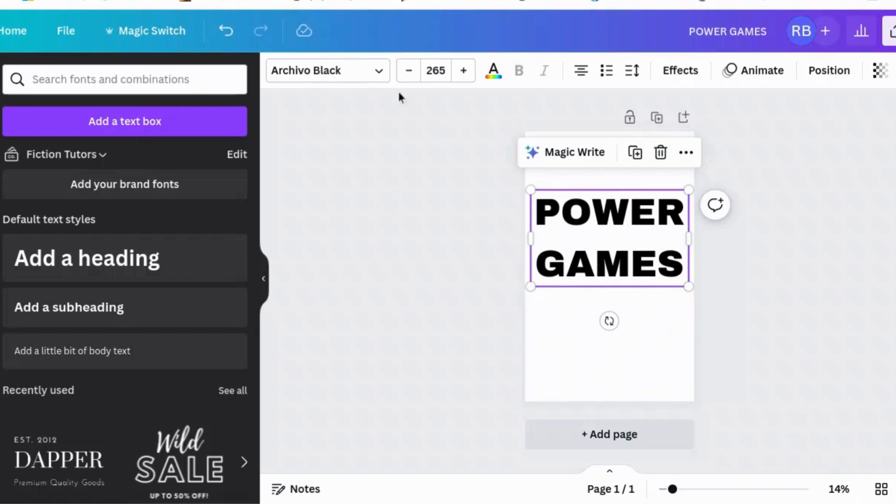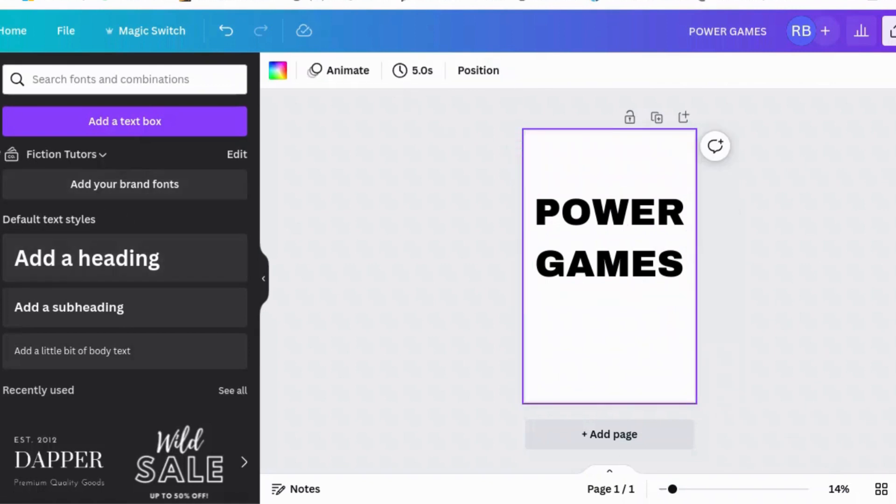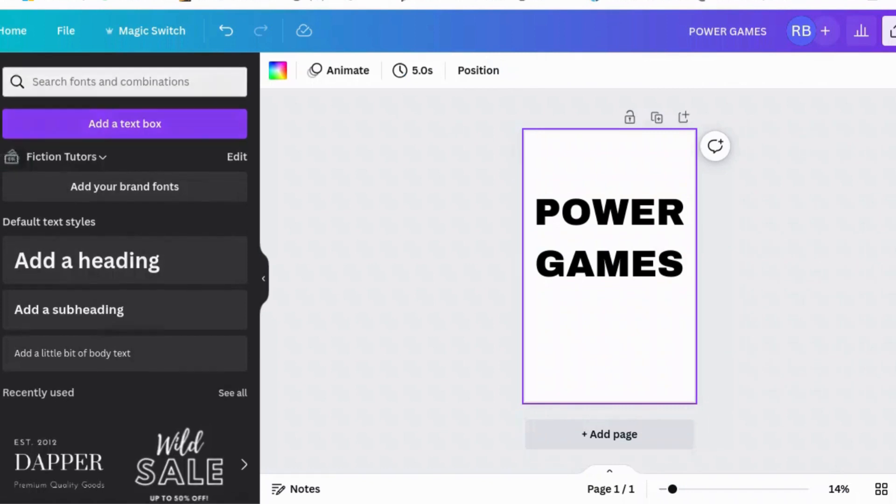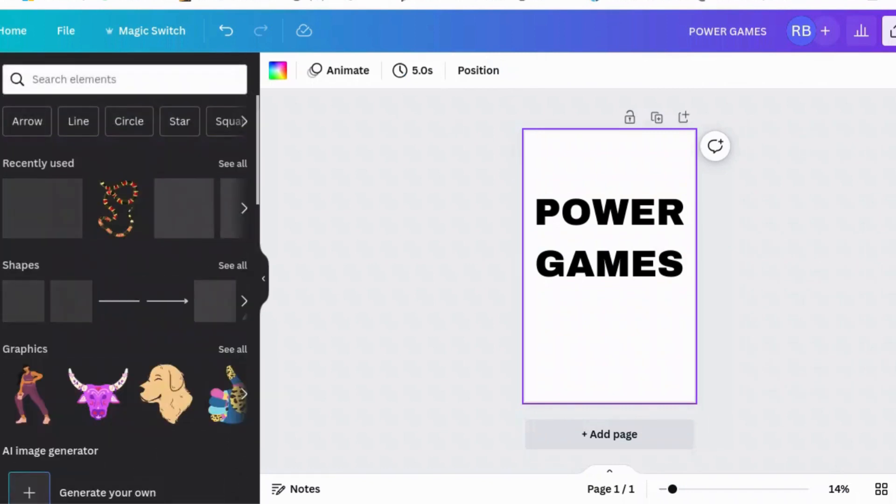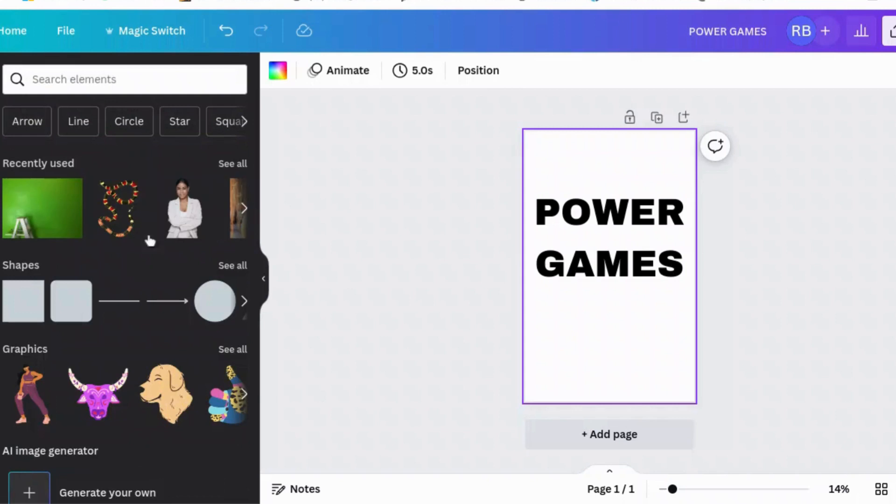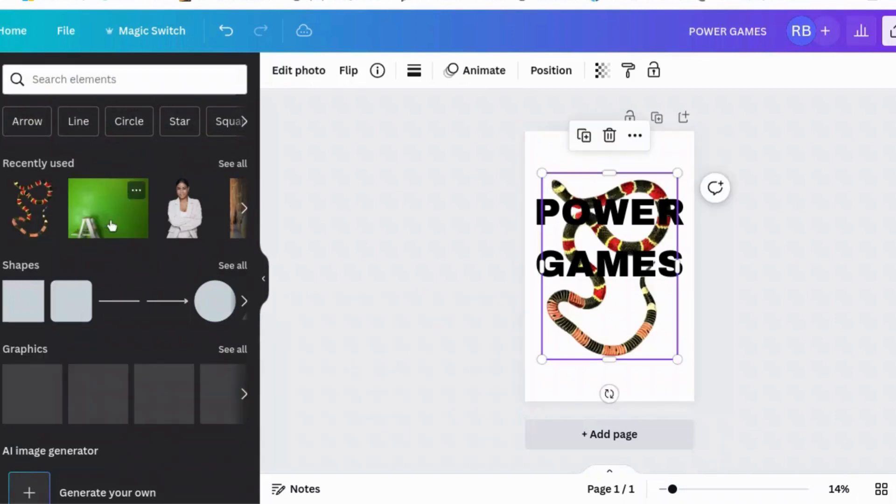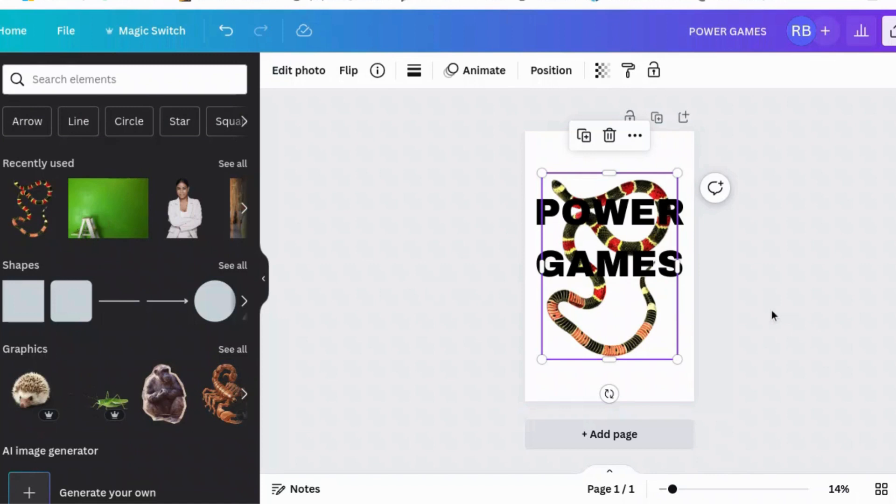And we're going to find a background for it. Actually, first of all, we're going to find the main element, which is a snake. And I searched for snake cutout and I got this, which I thought was rather cool.